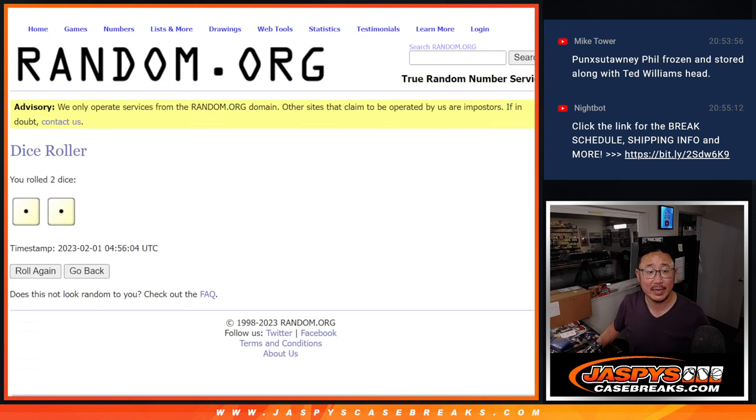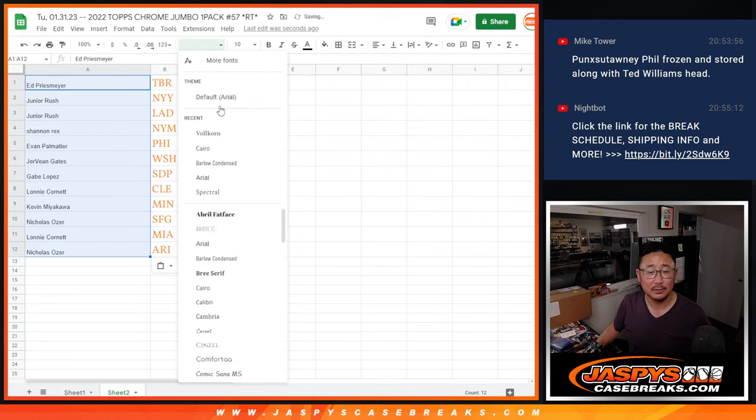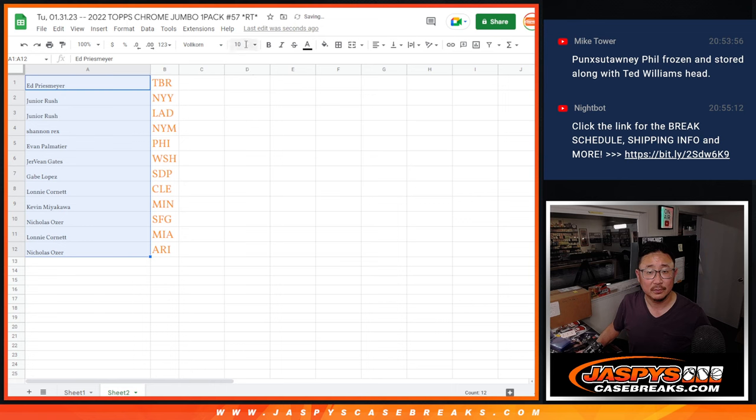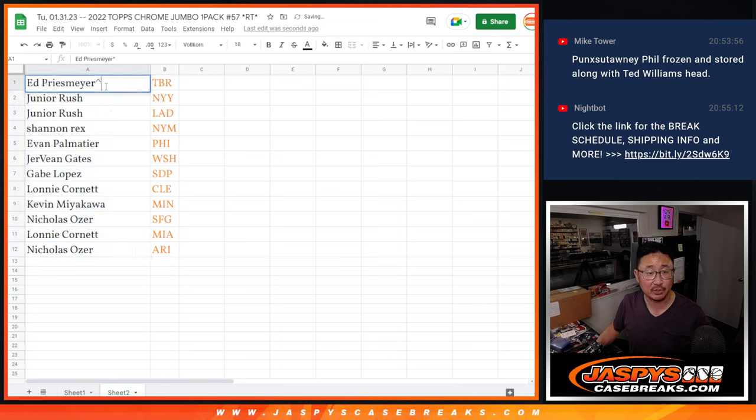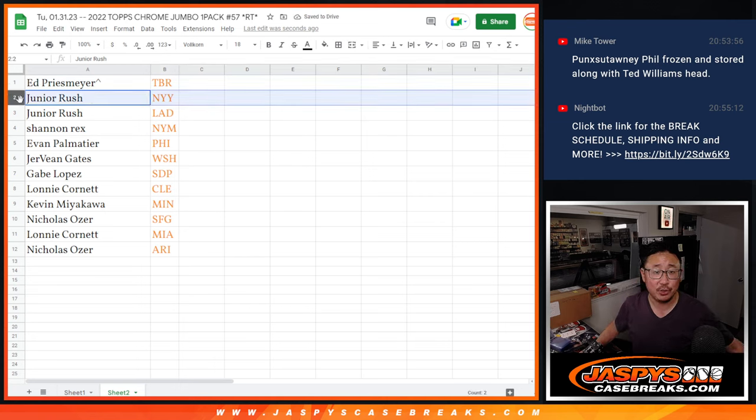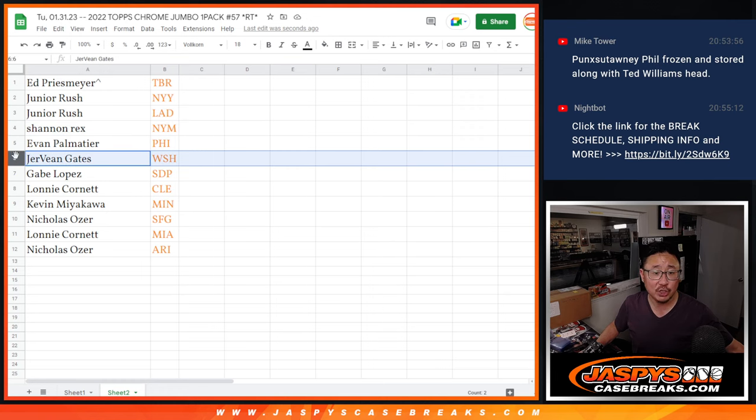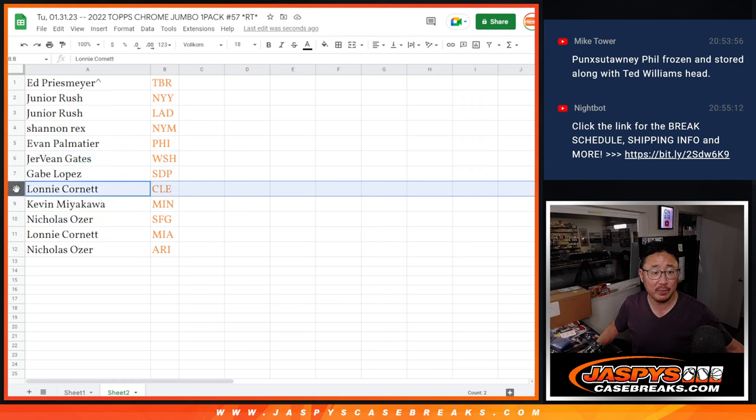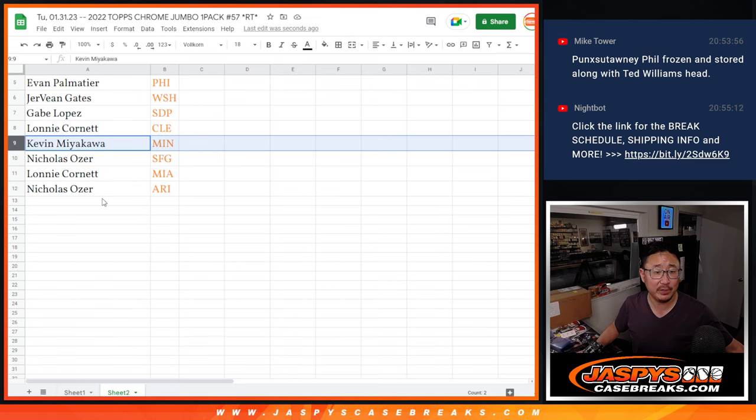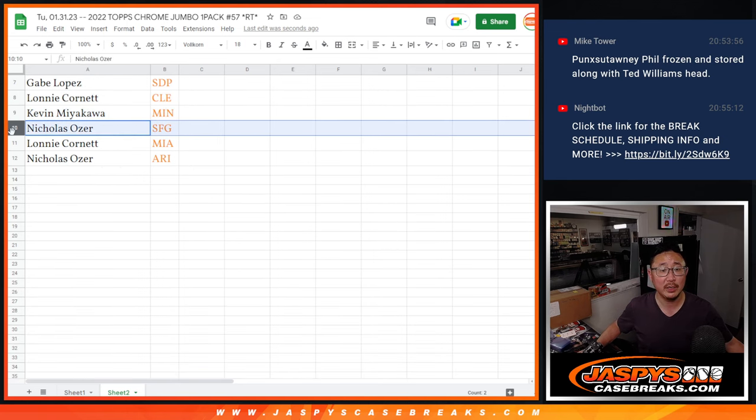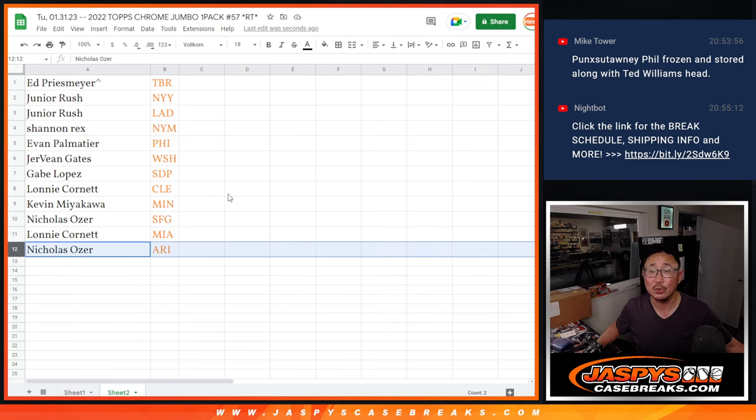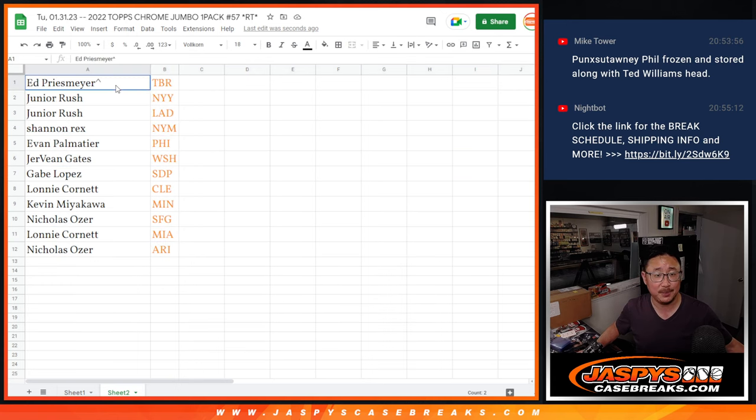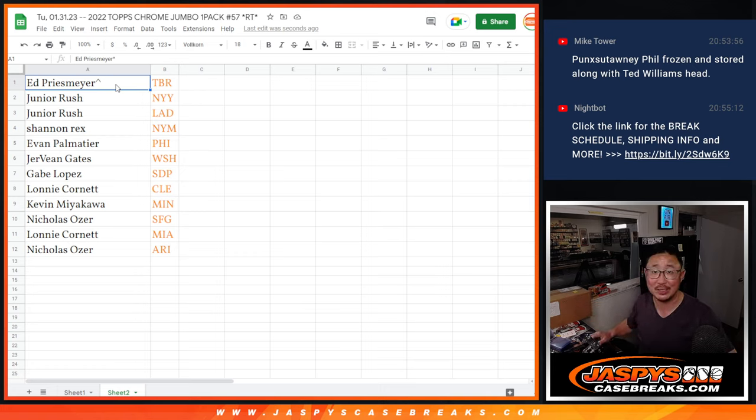Let's match you up with the team after snake eyes. And there you have it, we'll put those rooftops next to your name so you know you won that spot in the filler. Ed with the Rays, Junior Yankees and my Dodgers, Rex with the Mets, Evan with the Phillies, Gervon with the Gnats, Gabe with the Padres, Lonnie with Cleveland, Kevin with Minnesota, Nicholas with my rivals the Giants, Lonnie with the Fish, and Nicholas with the Snakes. All right, we'll see you in the next video for that Topps Chrome Black break. JaspysCasebreaks.com, bye bye.